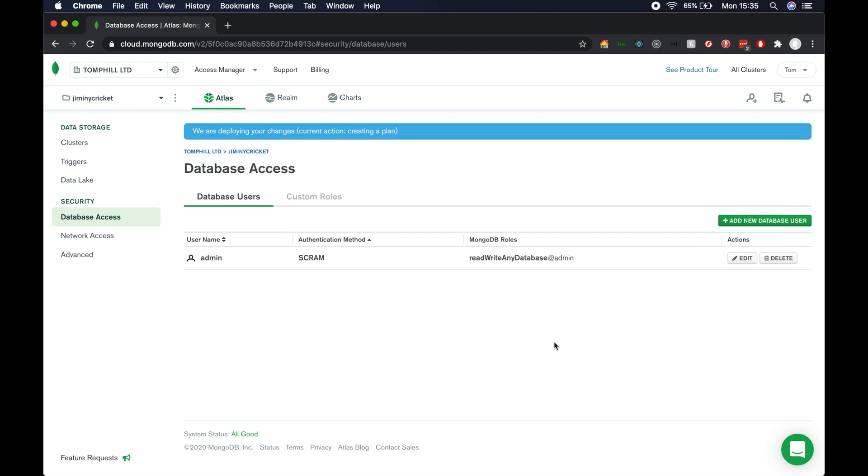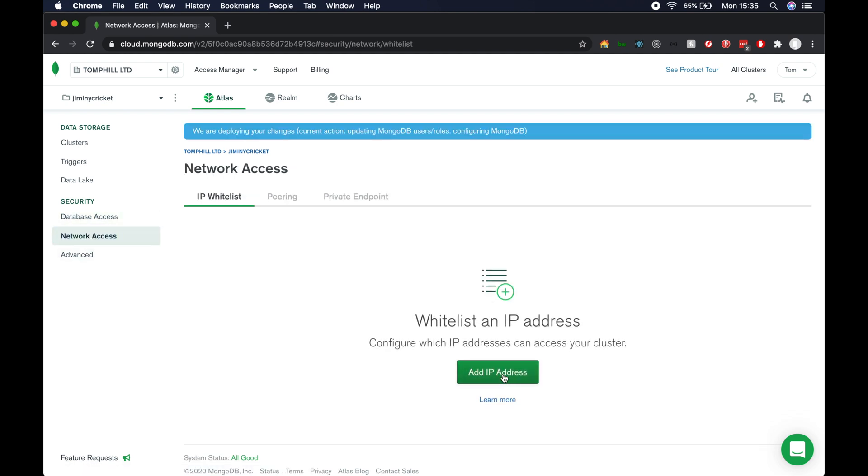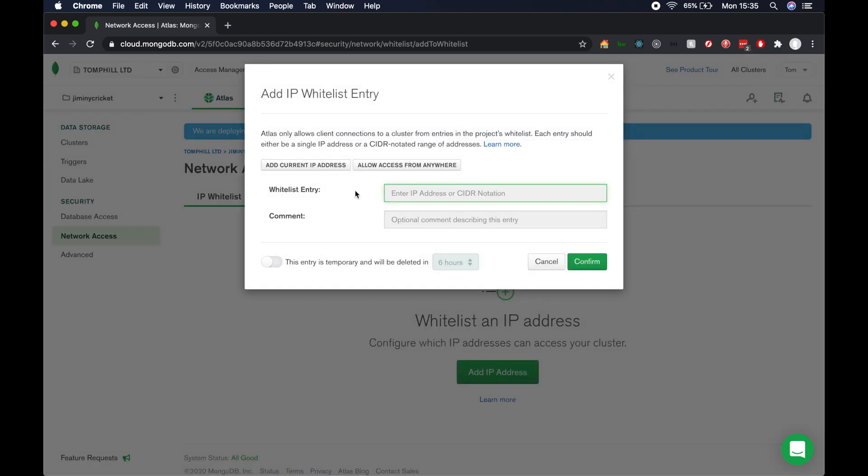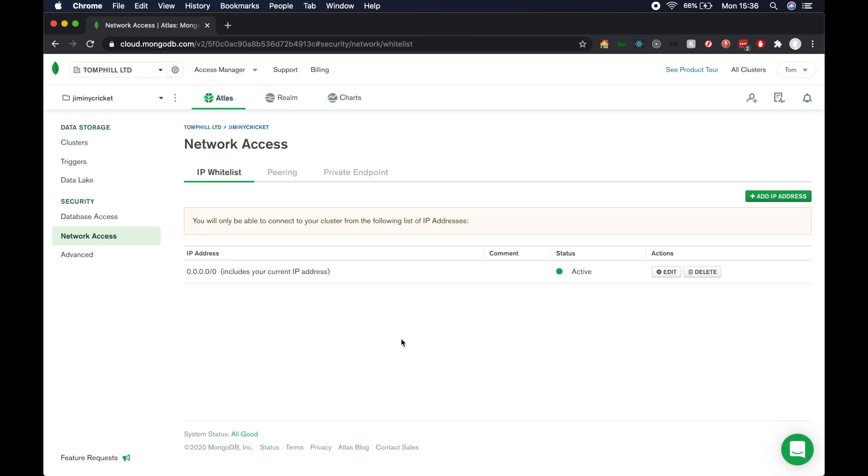Once that user is created, we need to go to network access and hit add IP address and hit allow access from anywhere and hit confirm.